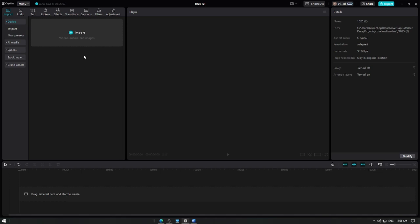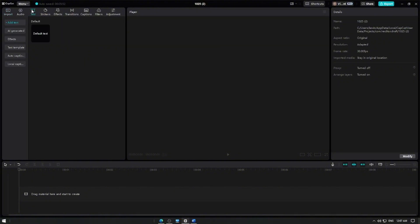To start, open CapCut and create a new project. Go to the text section at the top of the screen and select Add Default Text.